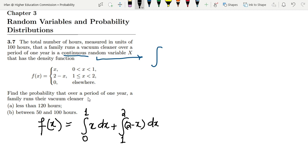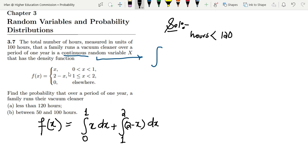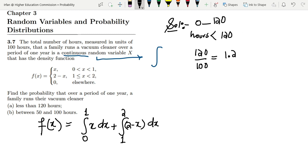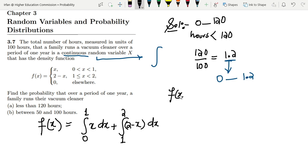We need to find the probability that over a period of one year a family runs their vacuum cleaner less than 120 hours. Since all values are in units of 100 hours, I divide 120 by 100 to get 1.2. So less than 120 hours means the range is from 0 to 1.2. We want P(X < 1.2).